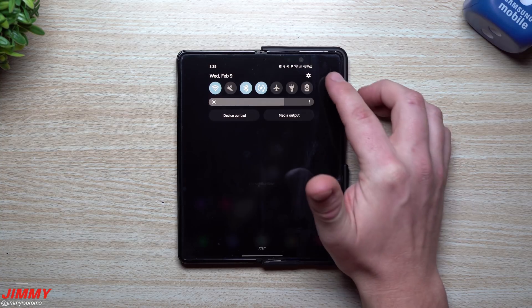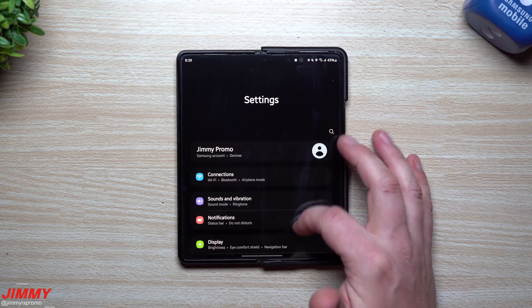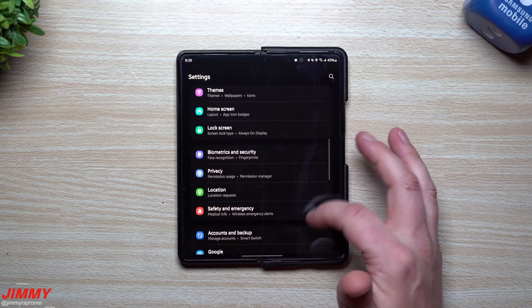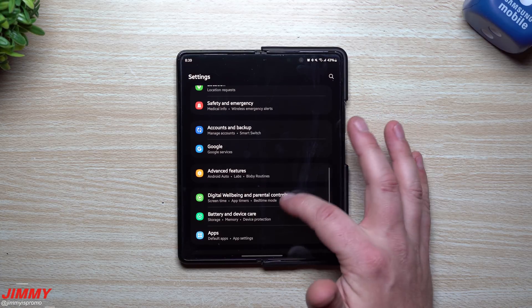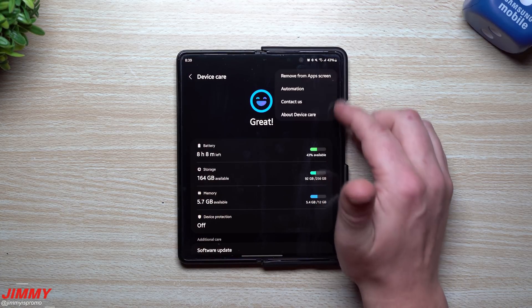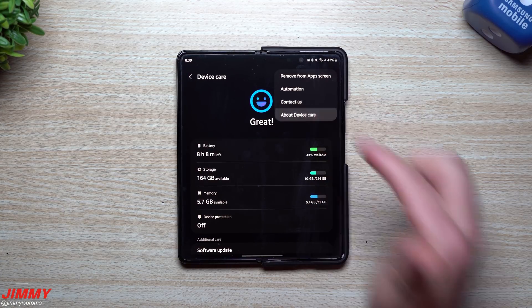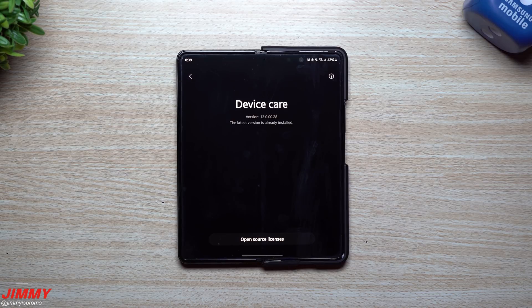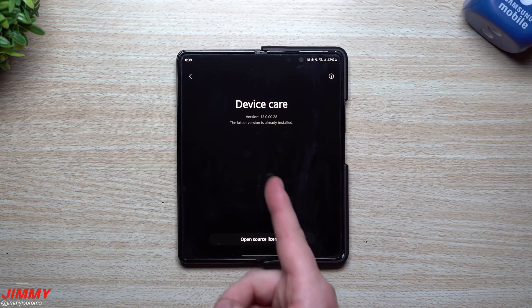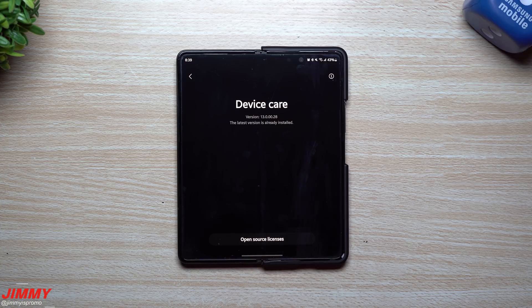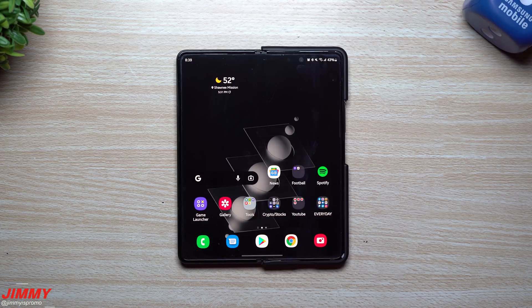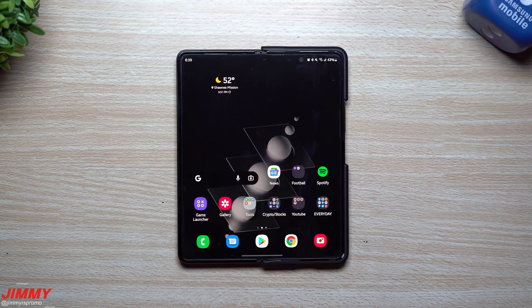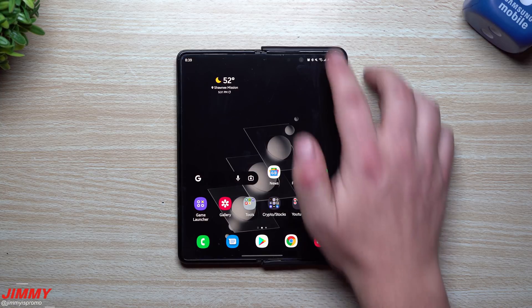Now for fun let's take a look at Device Care. When you take a look at Device Care, you scroll down, go inside of battery, device care top right hand side. Originally it was 13.00.27 and now it is 13.00.28, so another slight upgrade of Samsung Device Care.